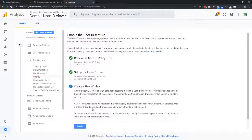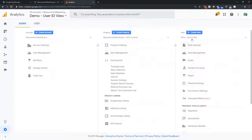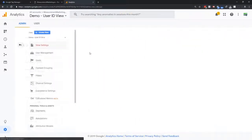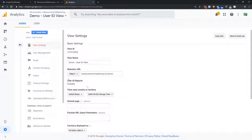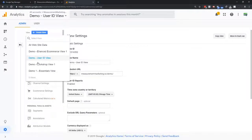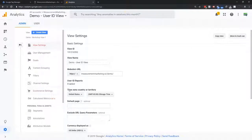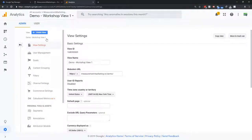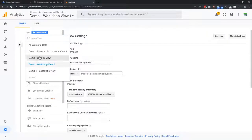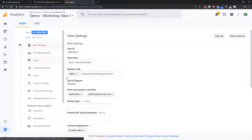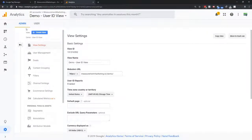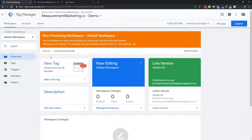Then you create your user ID view. In our case we've already done that. You can verify it's a user ID view by going to View Settings and checking that 'User ID reports enabled' is set to true. In any other standard view — like my workshop view — you'll see it's disabled. So a non-user-ID view will basically ignore the user ID you send through, whereas the dedicated user ID view will use it.